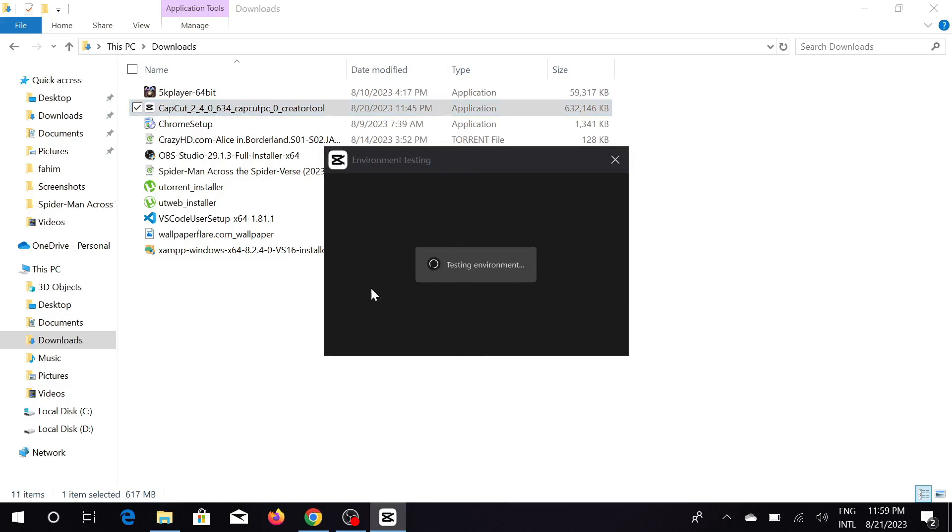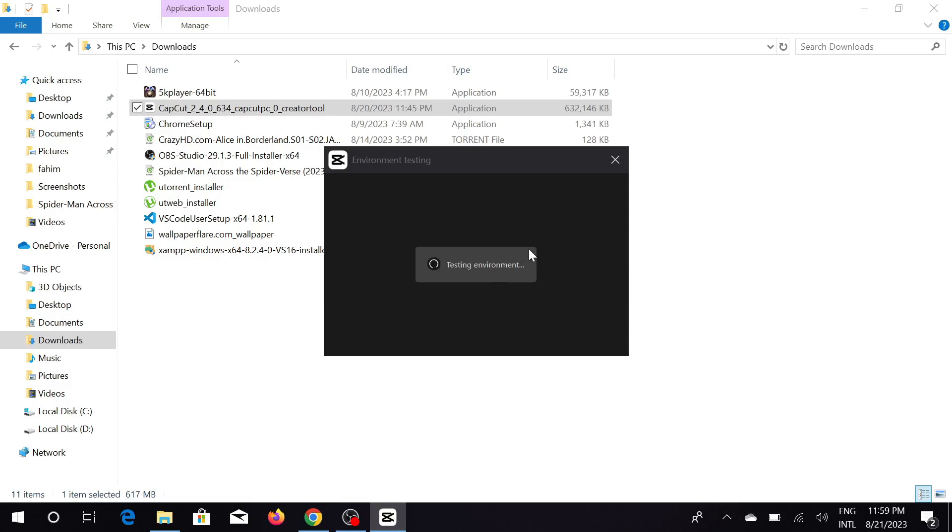This means that CapCut is testing your PC's capability, whether it can run smoothly or not. It will take a few seconds or a minute or two. Just wait patiently; don't worry about it.